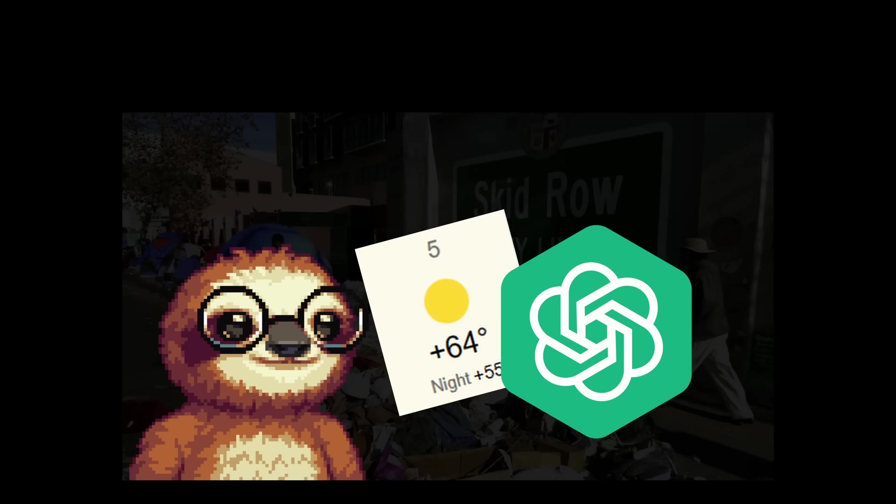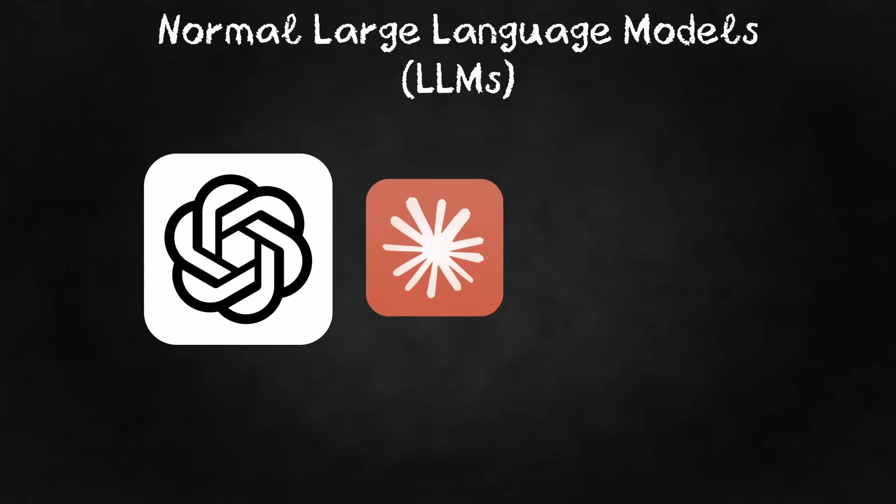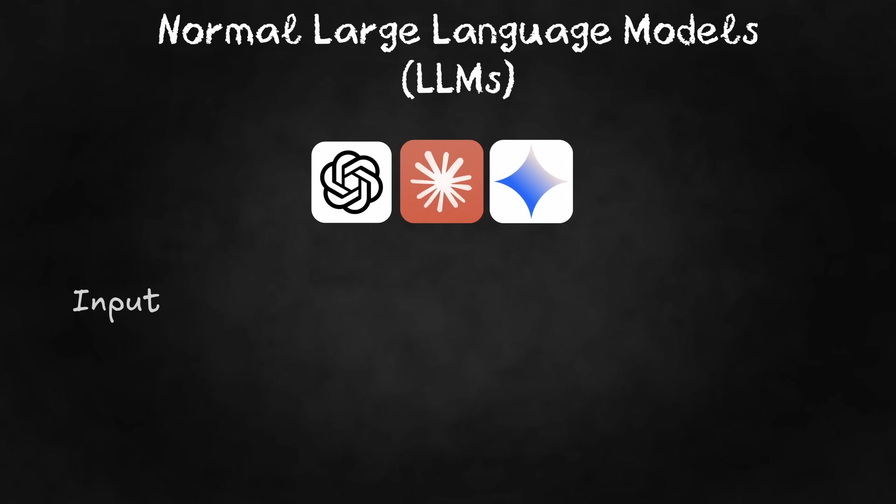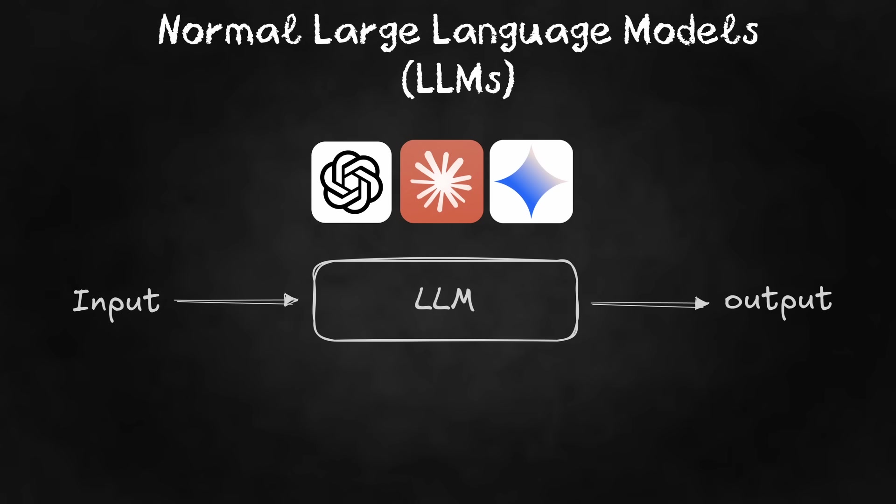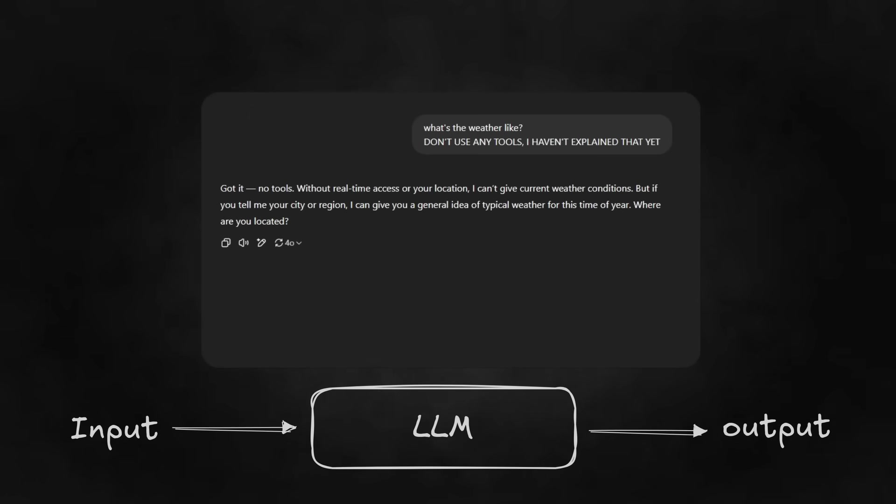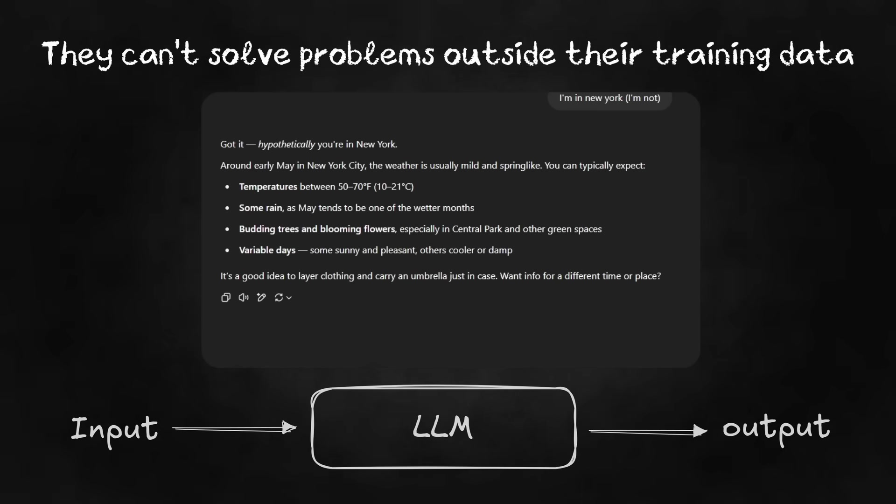This right here is called non-agentic. It's basically just normal LLM behavior where you give it an input and it gives you an output based on its training data. The AI reacts to your question, but they don't really think. They only use whatever information they already have. They can't plan or solve problems outside their knowledge.